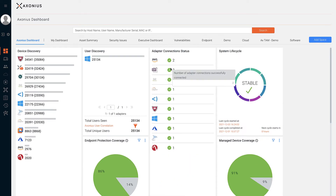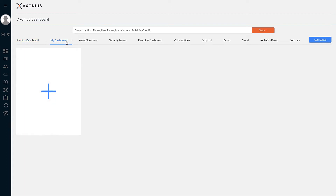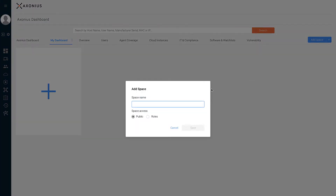The adapter connection status chart is extremely helpful for quickly observing whether an adapter has an active and successful connection right from the dashboard page. The second default dashboard space, My Dashboard, is only visible to your user — only you'll be able to see and interact with charts created there. When creating a new dashboard space, all that's required is a name. Depending on your role, you can restrict access by specifying which roles can view or edit the dashboard.